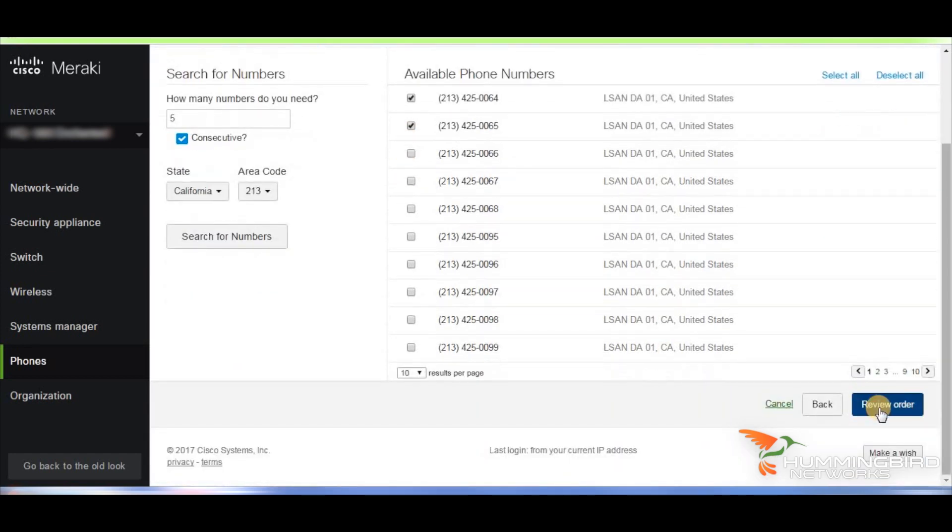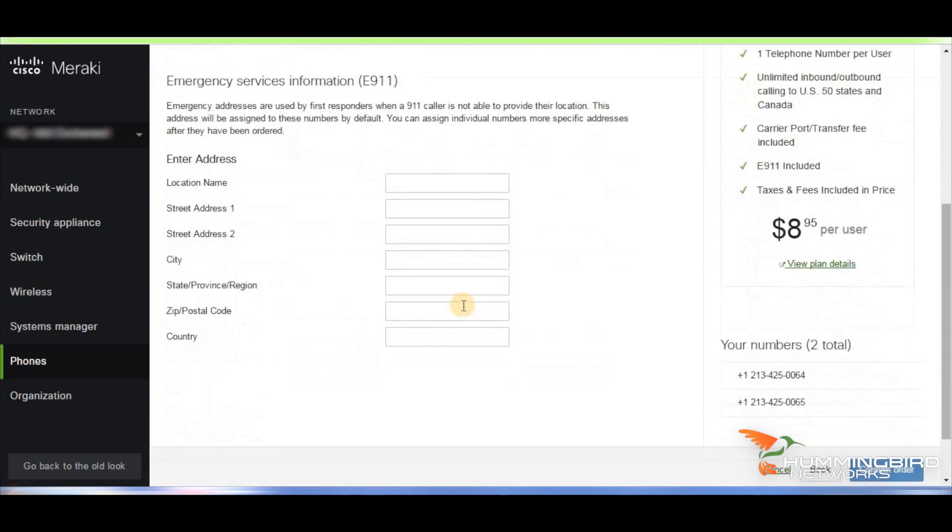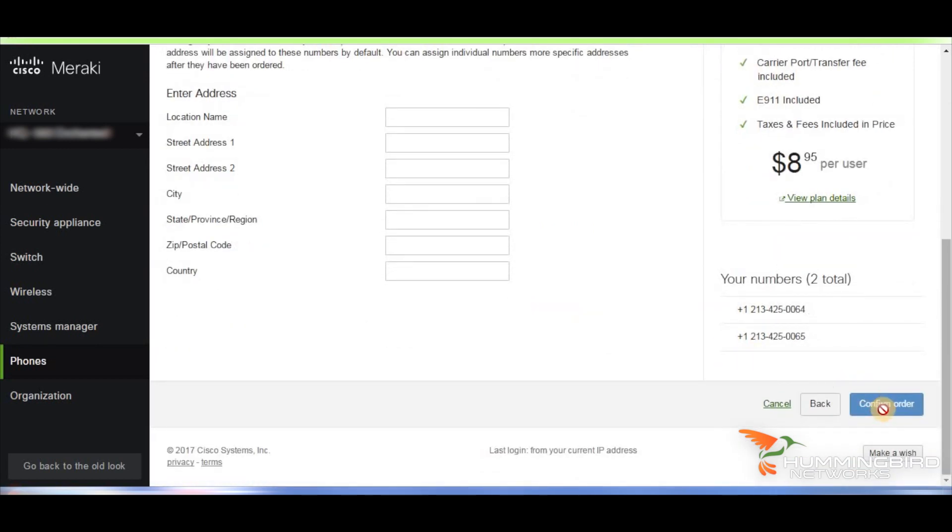You choose your number, hit review order, put in your information, and hit confirm order, and you have a phone.